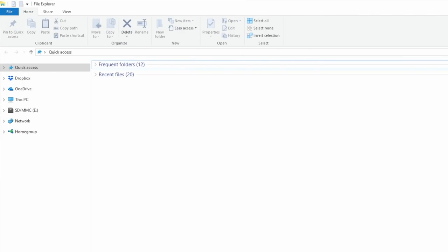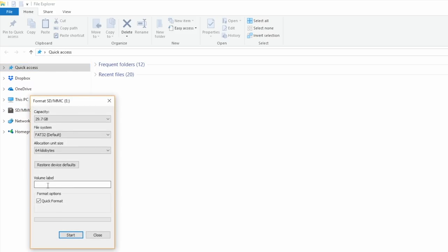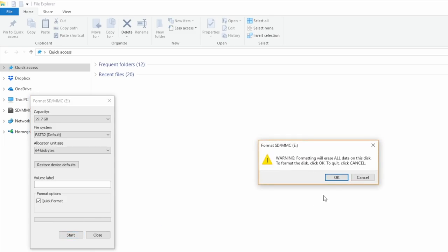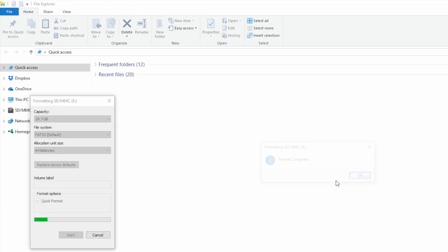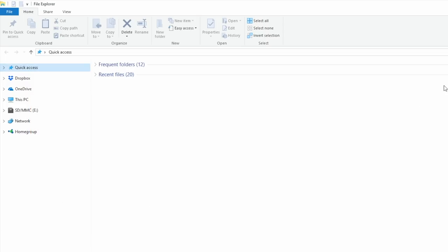The first thing you need is an SD card. Put the SD card in your computer and make sure it's formatted correctly. I'm going to right-click, scroll down to format, make sure it says FAT32, 64 is fine, and quick format. Hit start, hit OK, and our card will be formatted correctly.